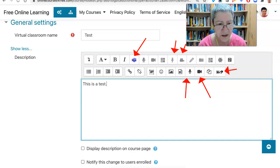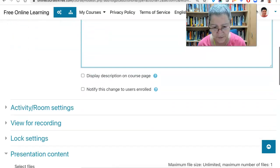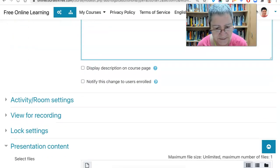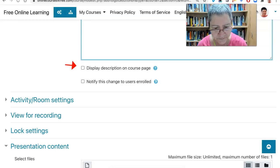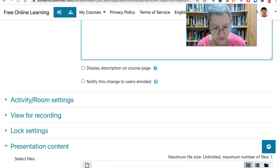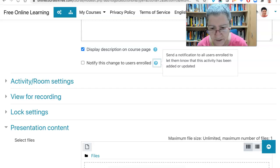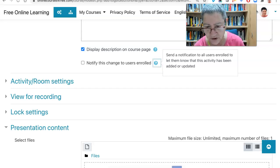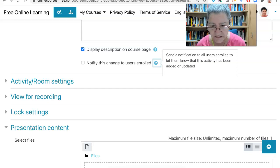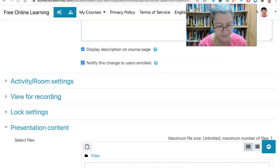So let's continue. Display — that's up to you. I'm going to tick it off here and notify this change to users enrolled. What does it mean? It will send a notification to all users enrolled to let them know that this activity has been added or updated. That's nice — let's do it and see if it works.